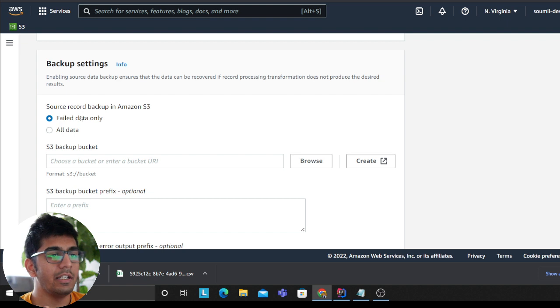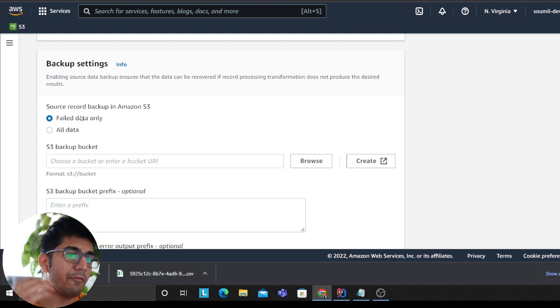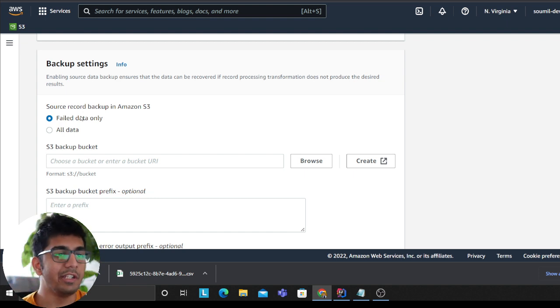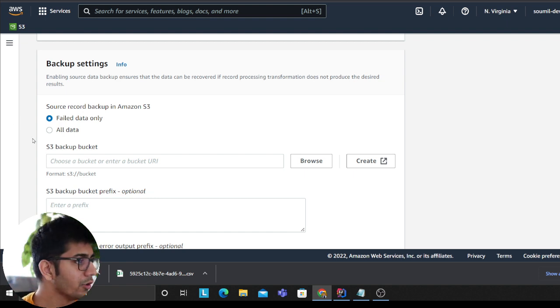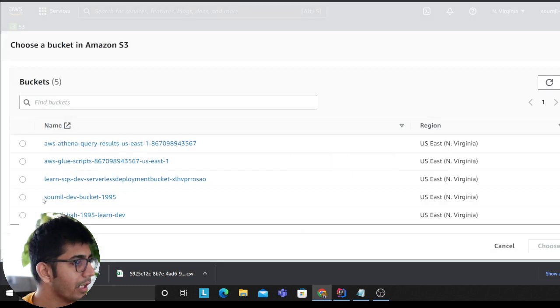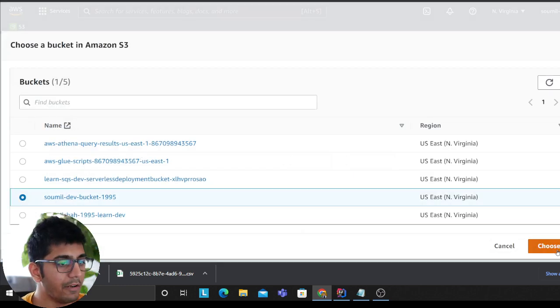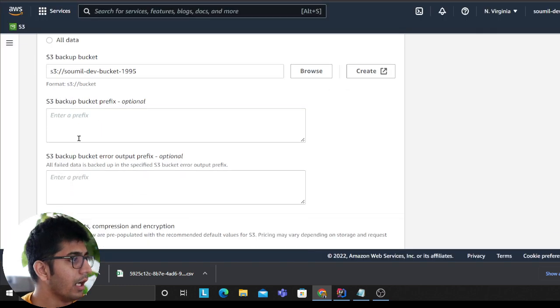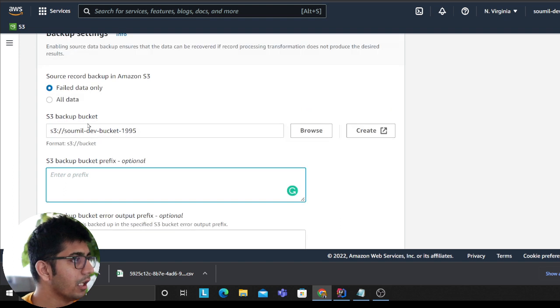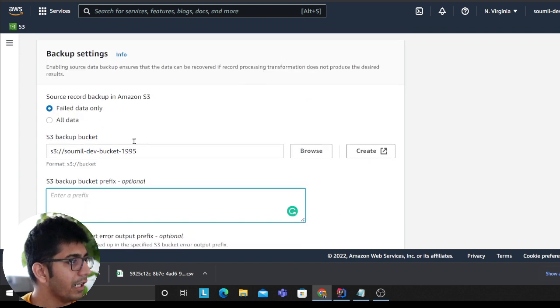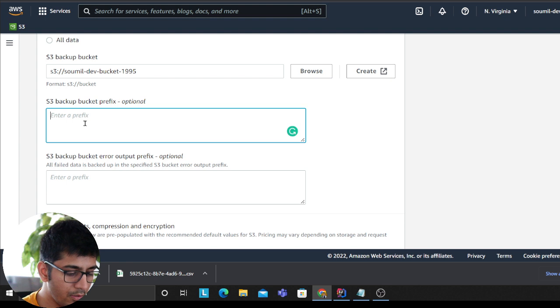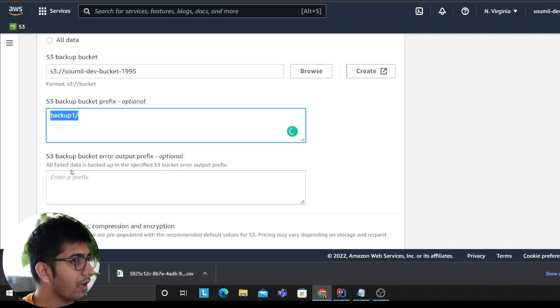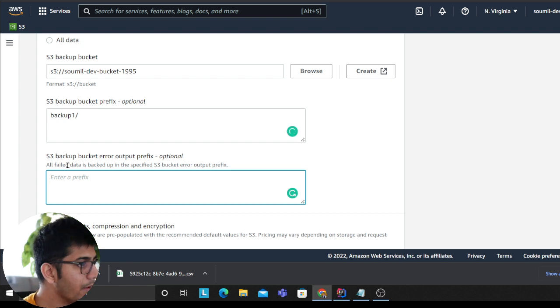Backup is essentially when it fails, where should it dump the failed records. I usually go to S3. I will select my bucket here, dev bucket. It's only going to be the failed data, so I can say I'll put in the backup folder.